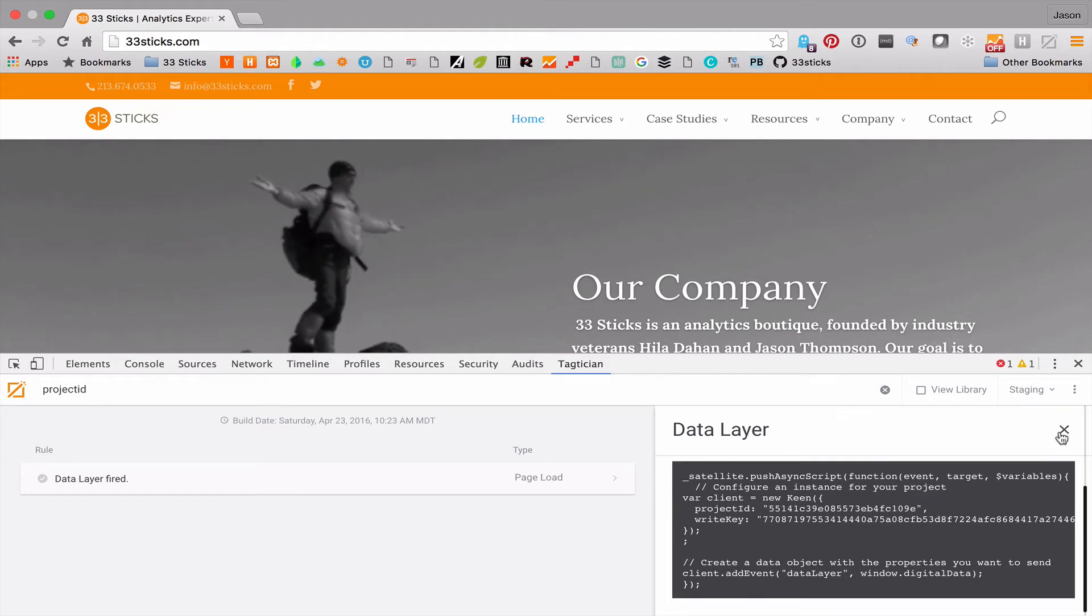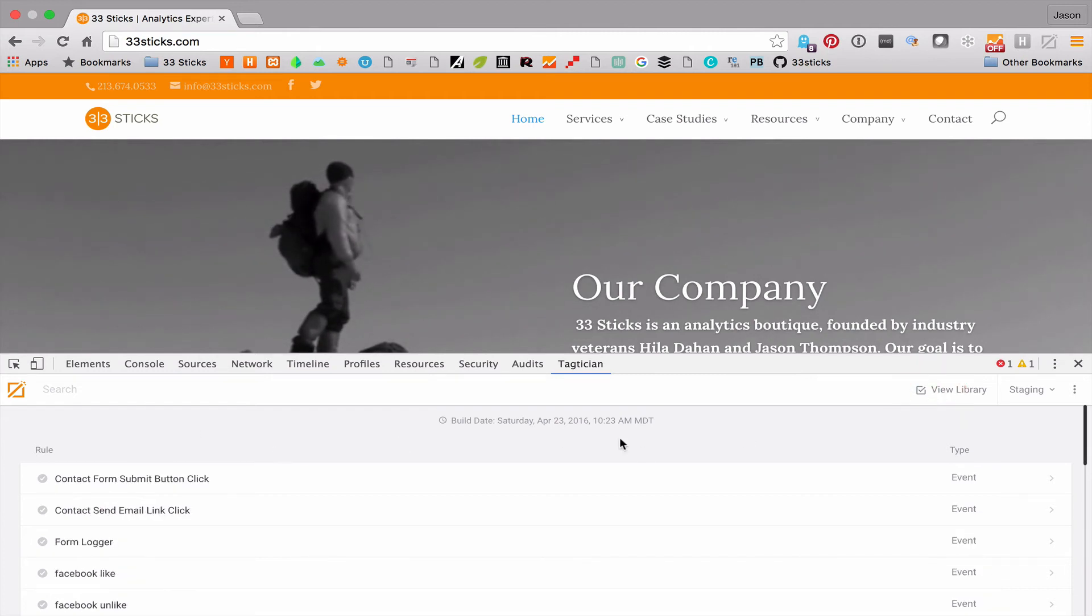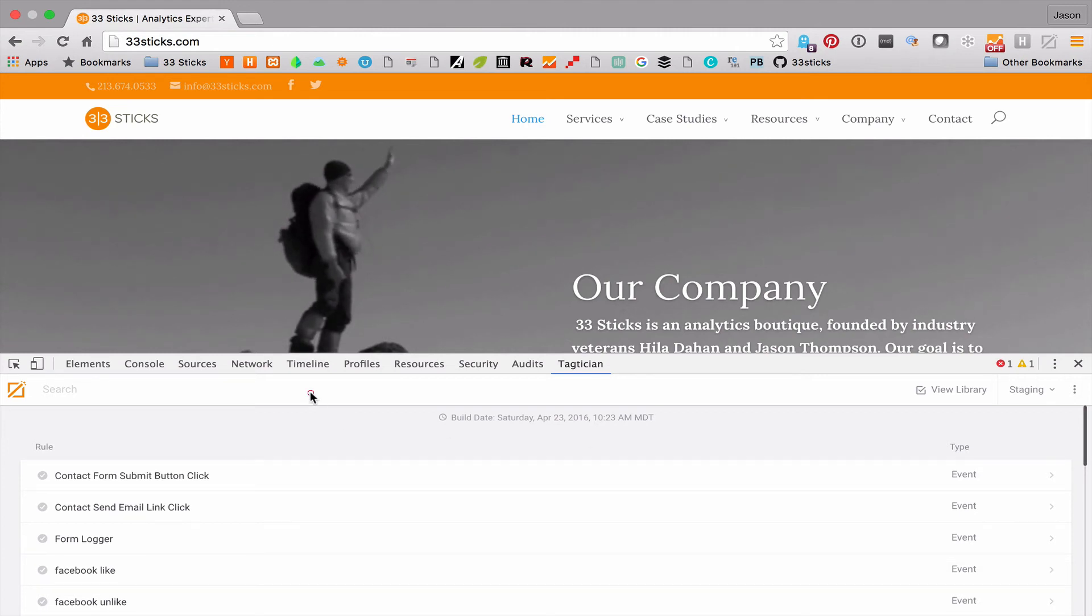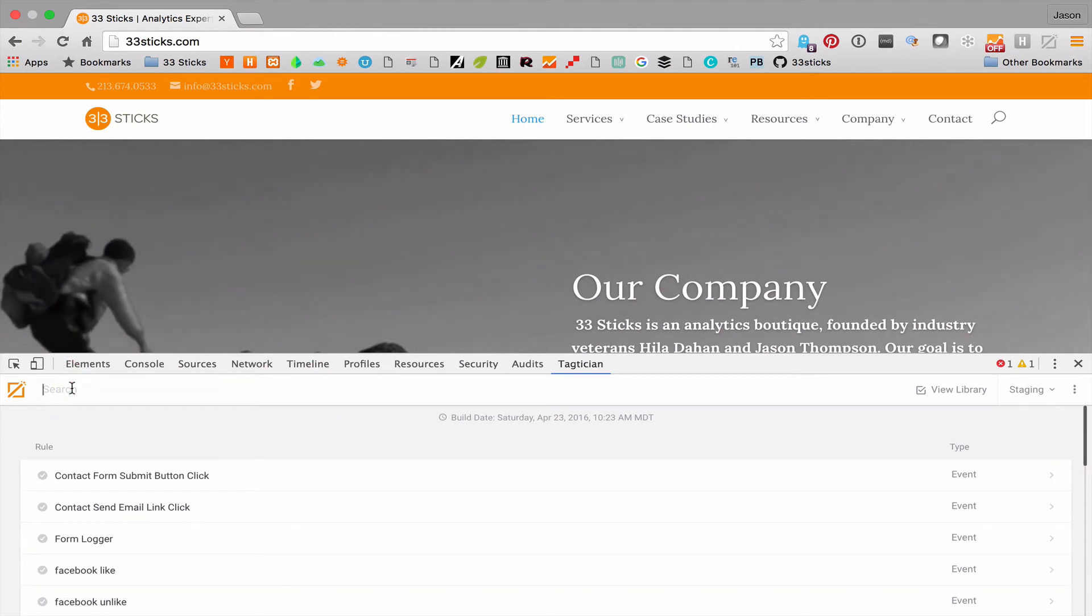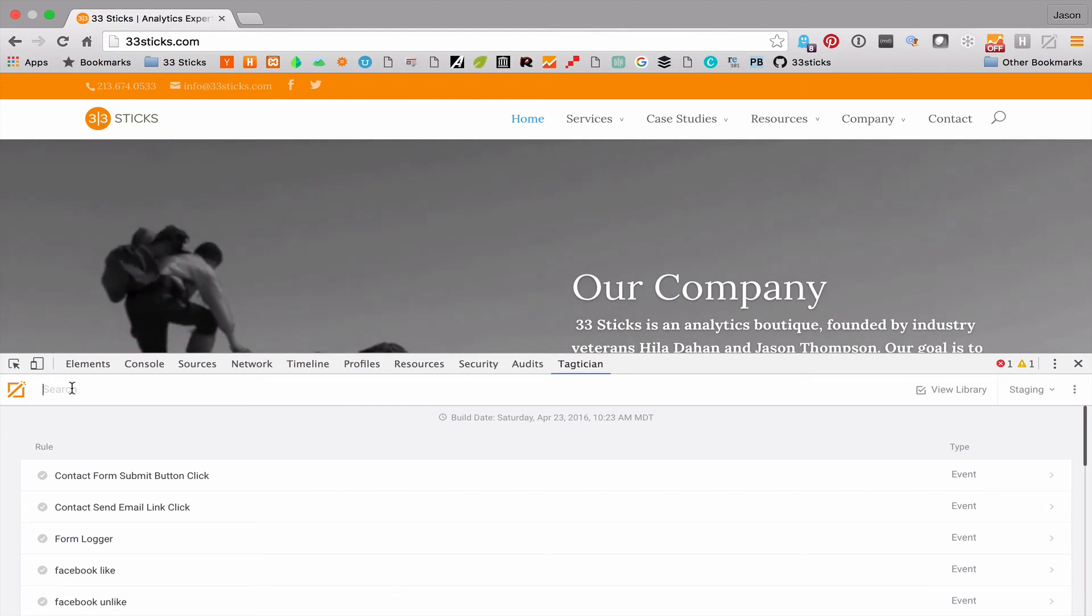Finally, we can look at data elements and other elements within Adobe DTM. I'm going to go ahead and toggle over to view library, which allows me to see my entire library. Let's say that our dev team is removing an element from the DOM that we've been using in DTM to set some values, but we're not exactly sure what data element it's attached to.